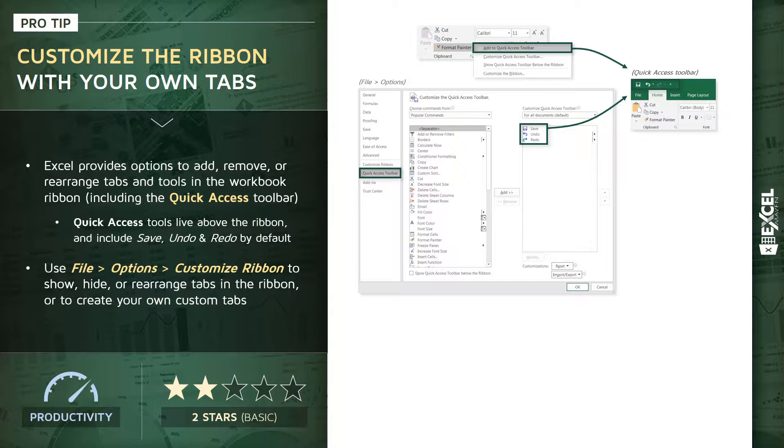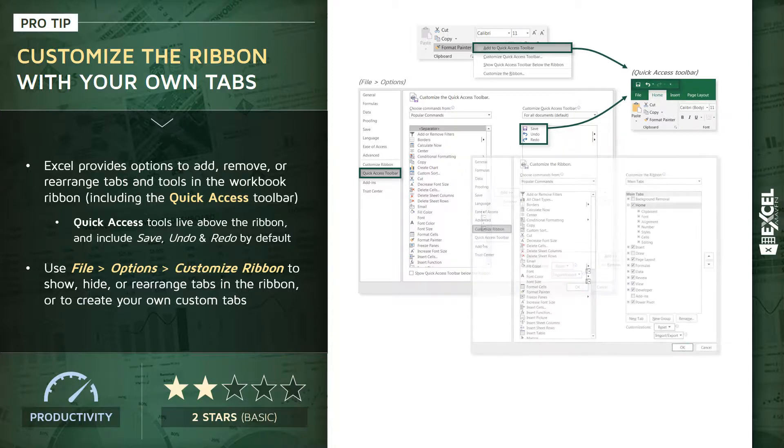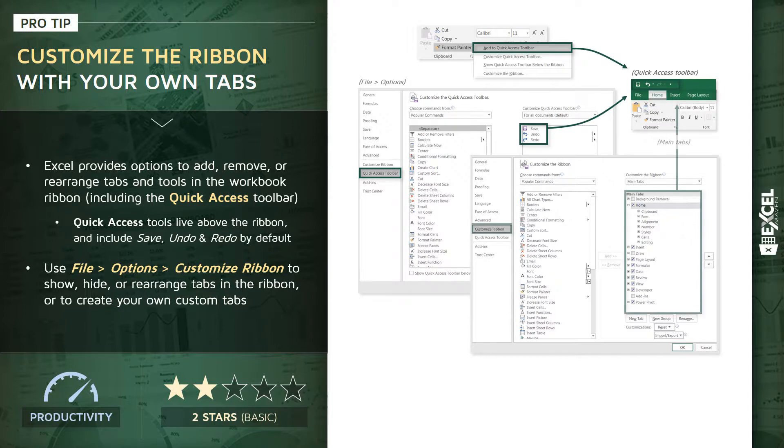And removing them is just as easy. You can right-click from within the toolbar itself and choose Remove. Now to customize the ribbon itself and your core tools and menus, you can head to File Options, Customize Ribbon.